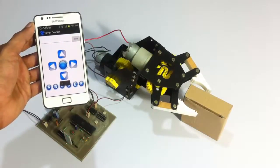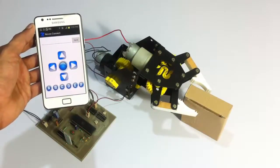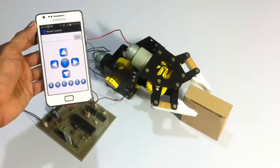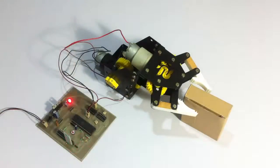This is how the Android controlled robotic arm project works. Thank you.